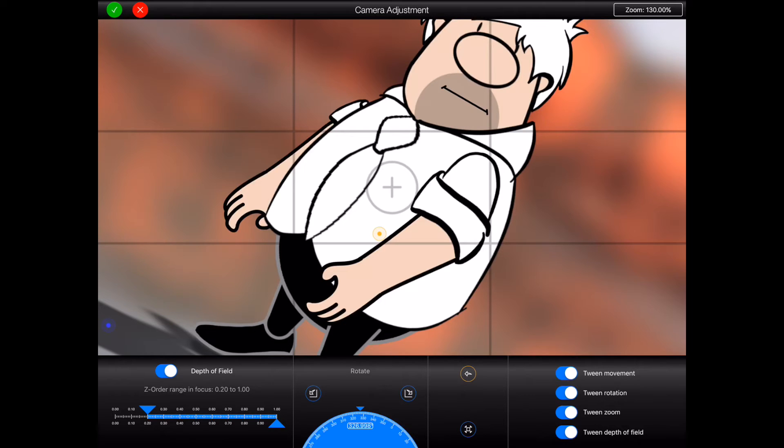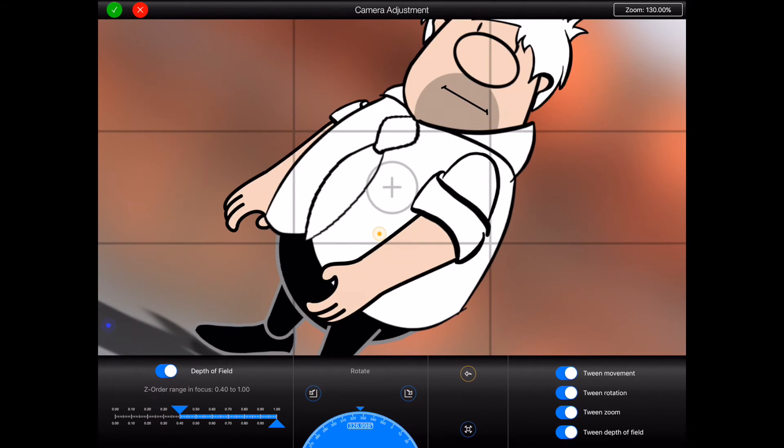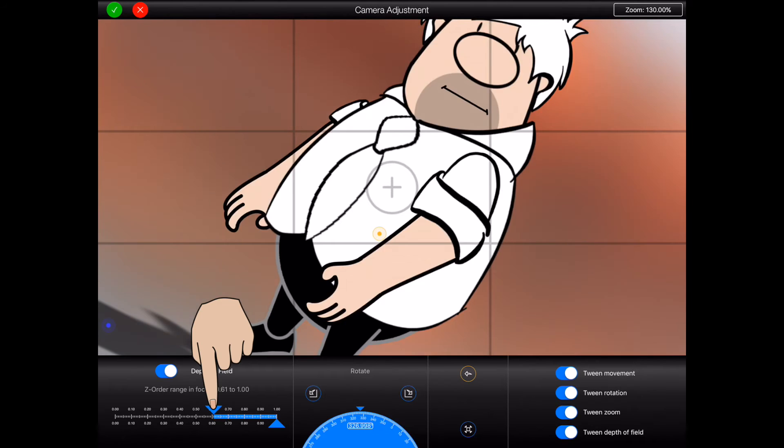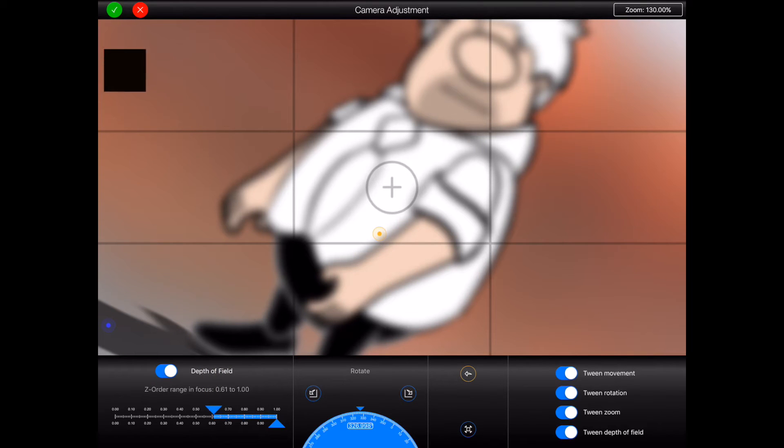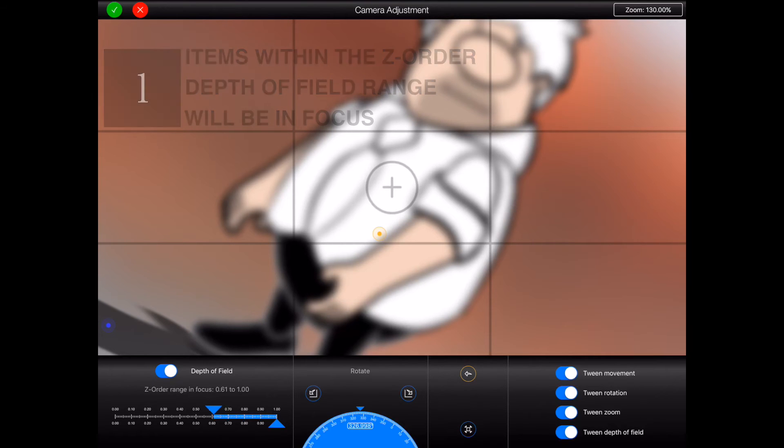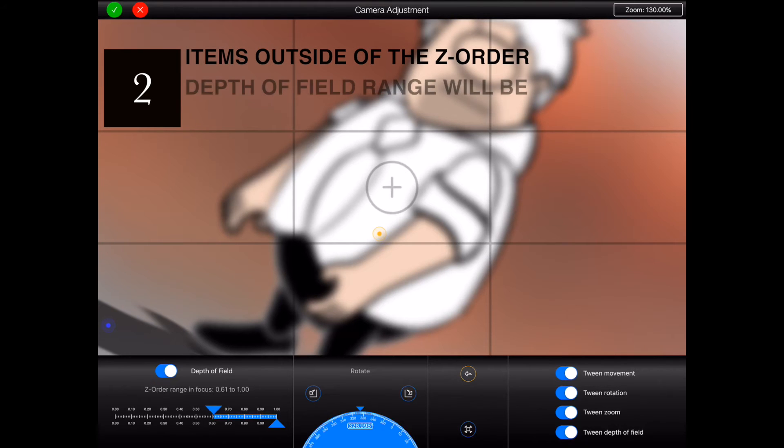Just how much it is blurred depends on how far outside of the range it is. So as I continue to move the left hand slider forward the background image will become more and more out of focus. As the slider moves past the Z order of the figure, the figure will also become blurred. In other words, items that have Z orders within the depth of field range will be in focus. Items with Z orders outside of the range will be blurred based upon how far outside of the range they are.